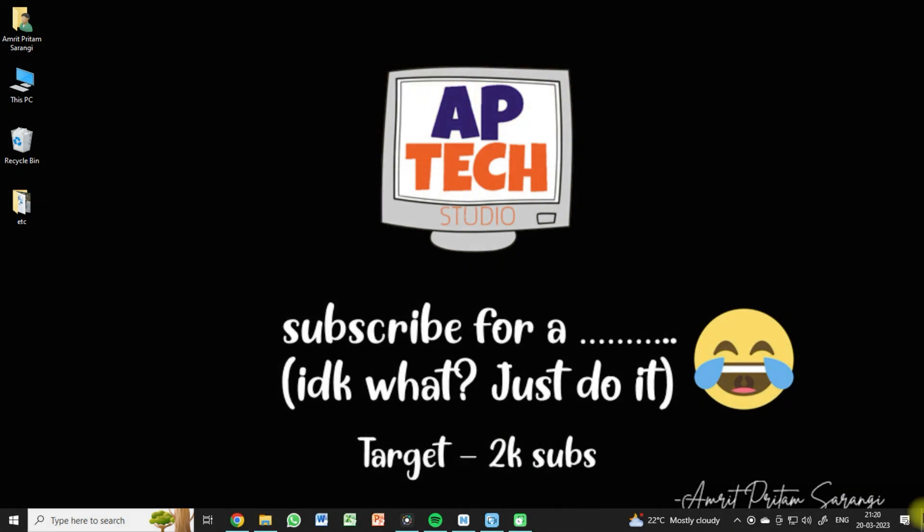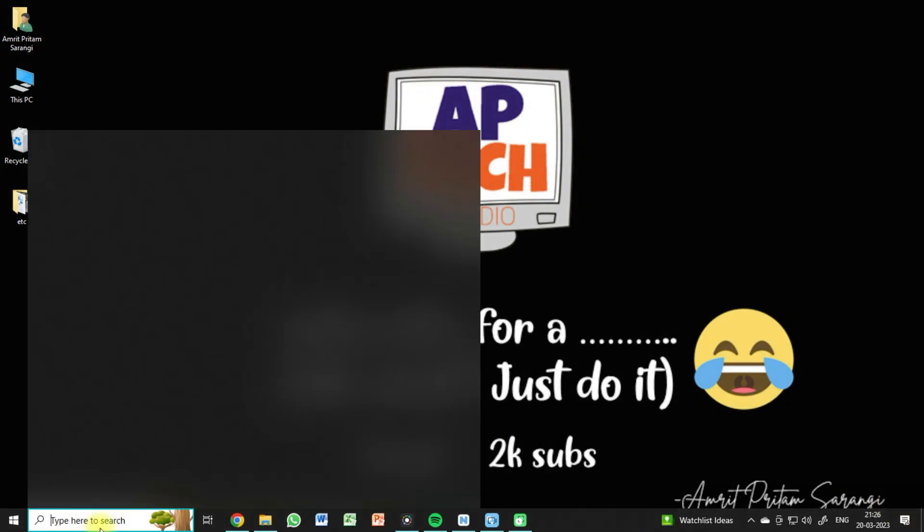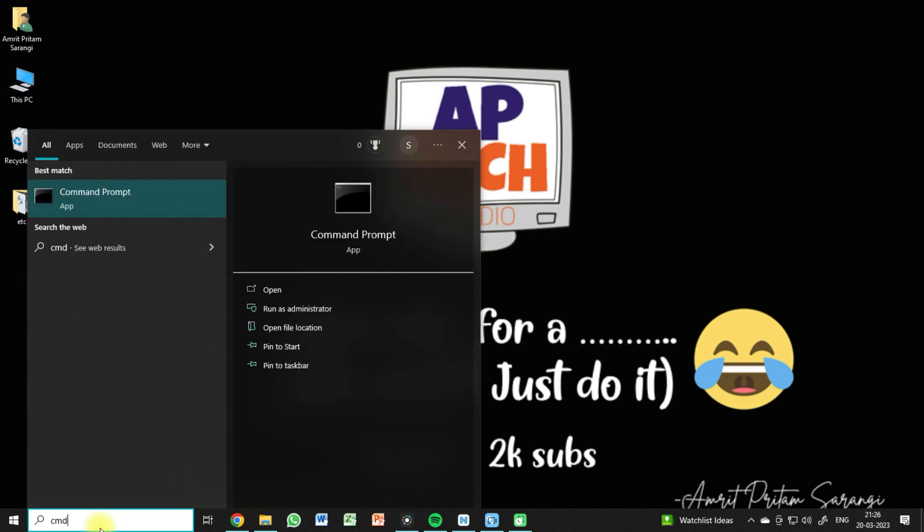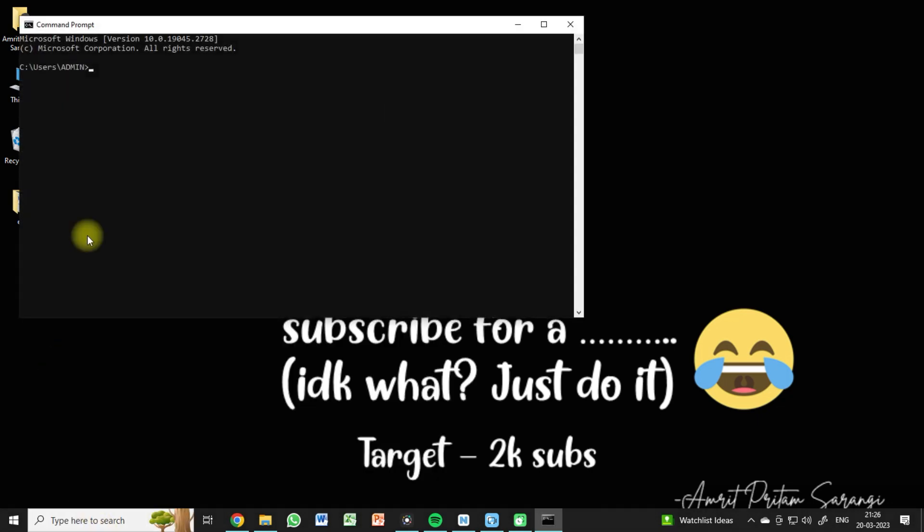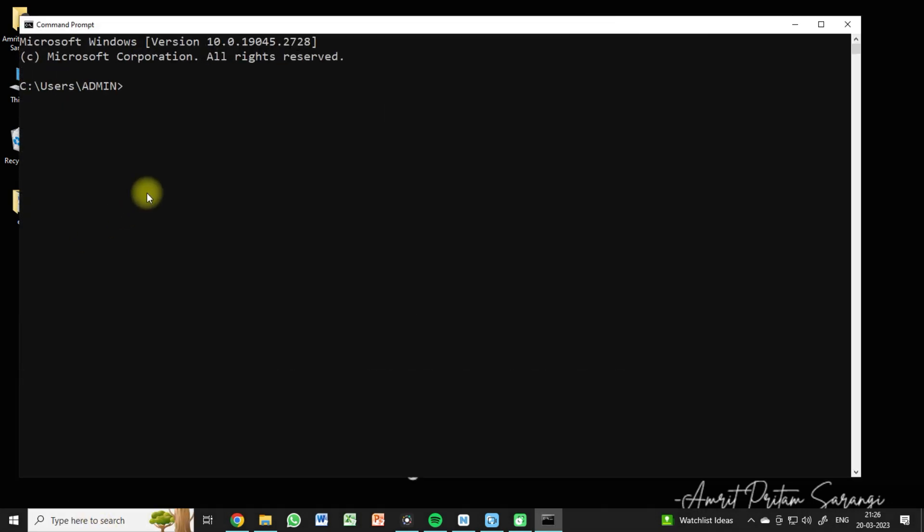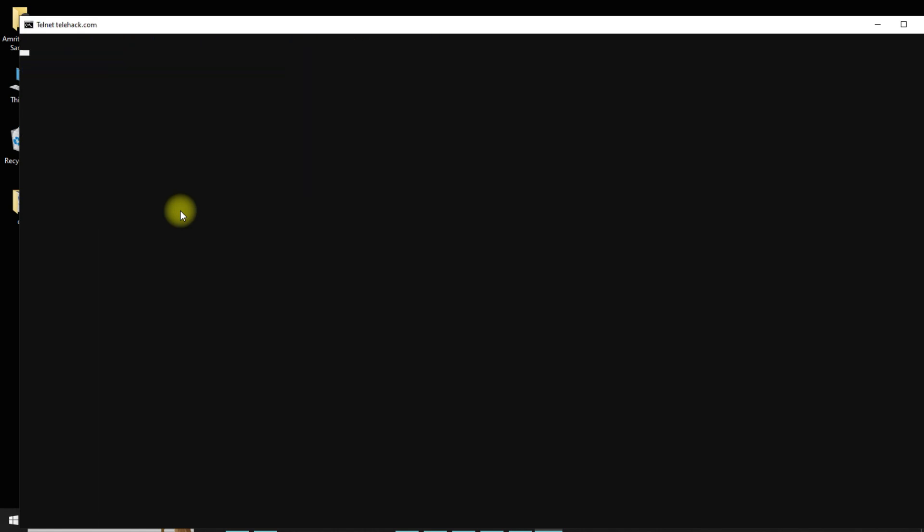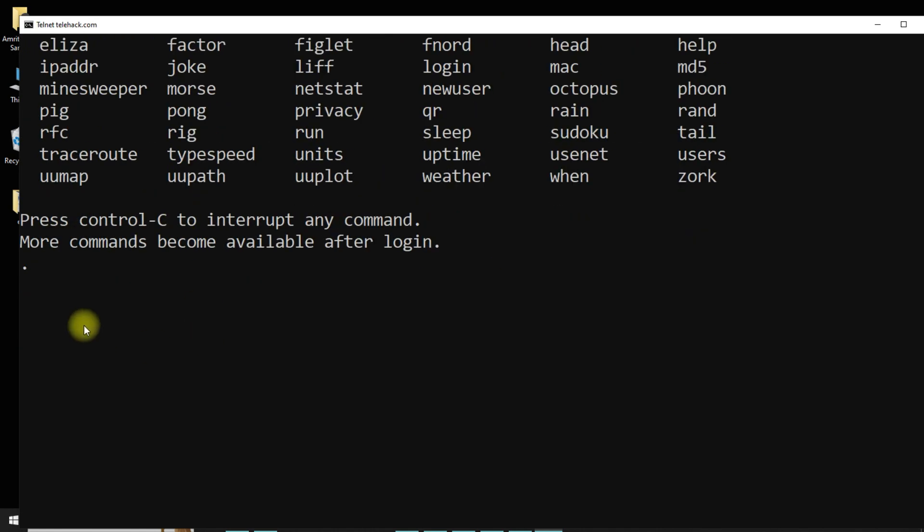Once all set, you need to open command prompt and put in some commands. You can copy commands from the description box for your reference. As soon as you hit enter, it will take a few seconds to get the movie started.